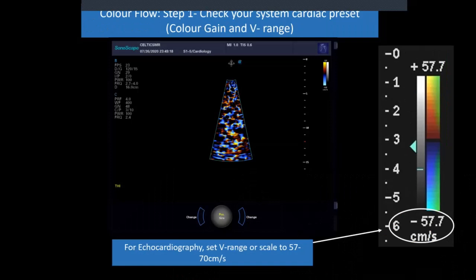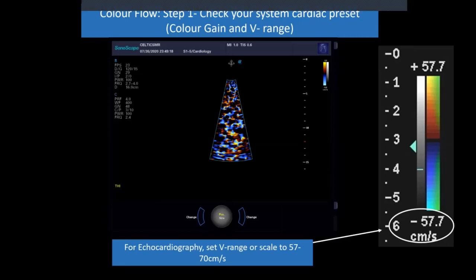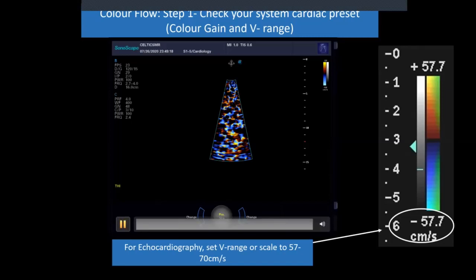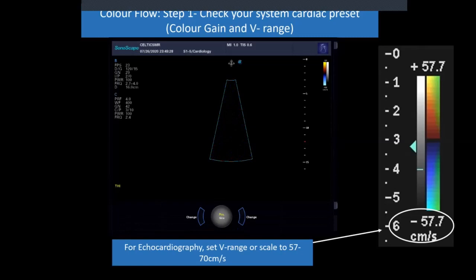Before you start with colour flow, have a look at what your cardiac preset looks like. When you press the colour flow button, the first thing to check is the velocity range. For cardiology, I'd set that somewhere between 57 and 70 centimetres per second. You'll find abdominal imaging presets are set for much lower velocity — maybe 19 cm/s — which would be inappropriate for cardiology. The next thing is where the colour gain is set. With the probe off the animal, turn the gain right up, then turn it down until that spontaneous speckling stops. That's roughly where you should be with your colour gain before getting started.